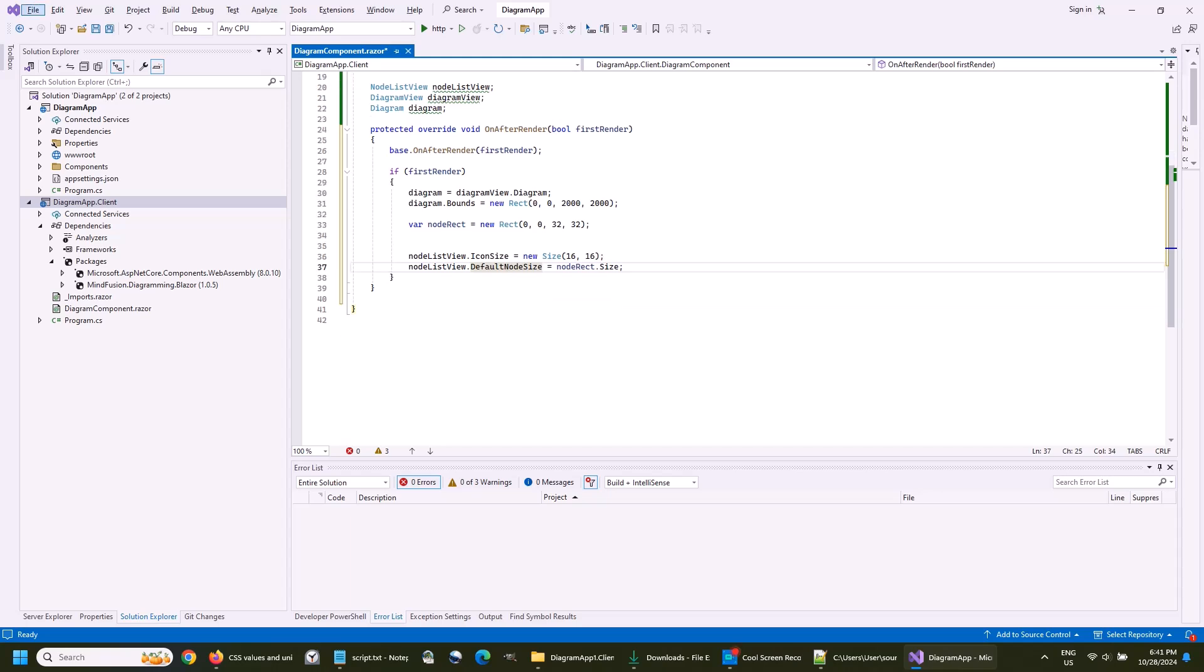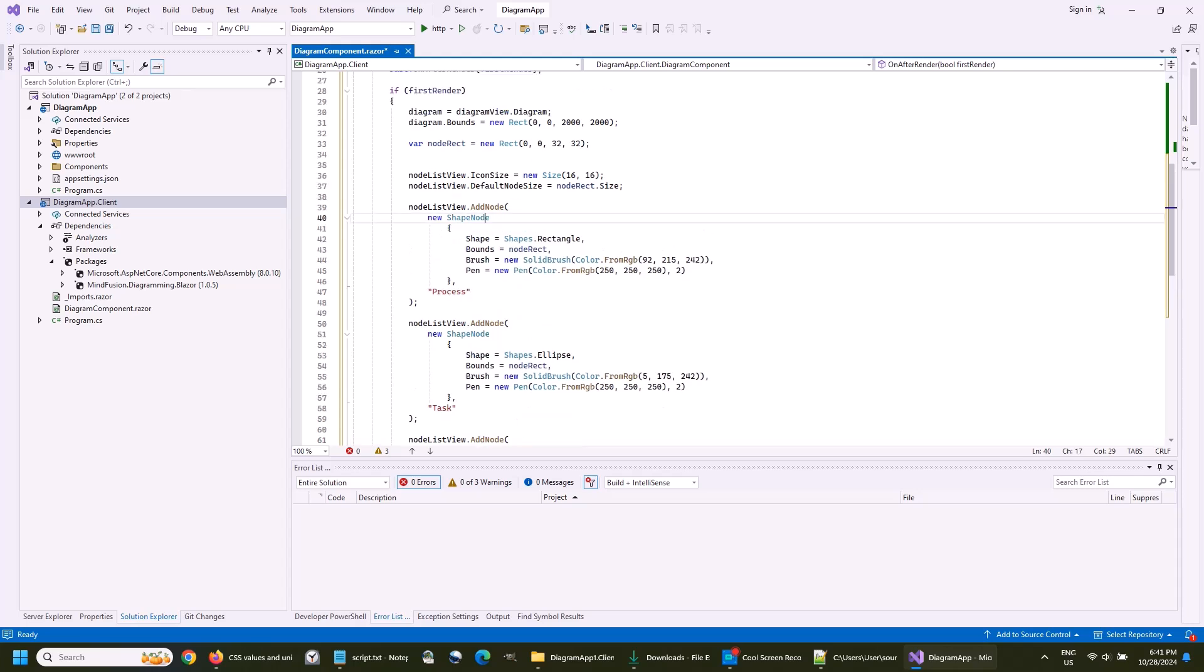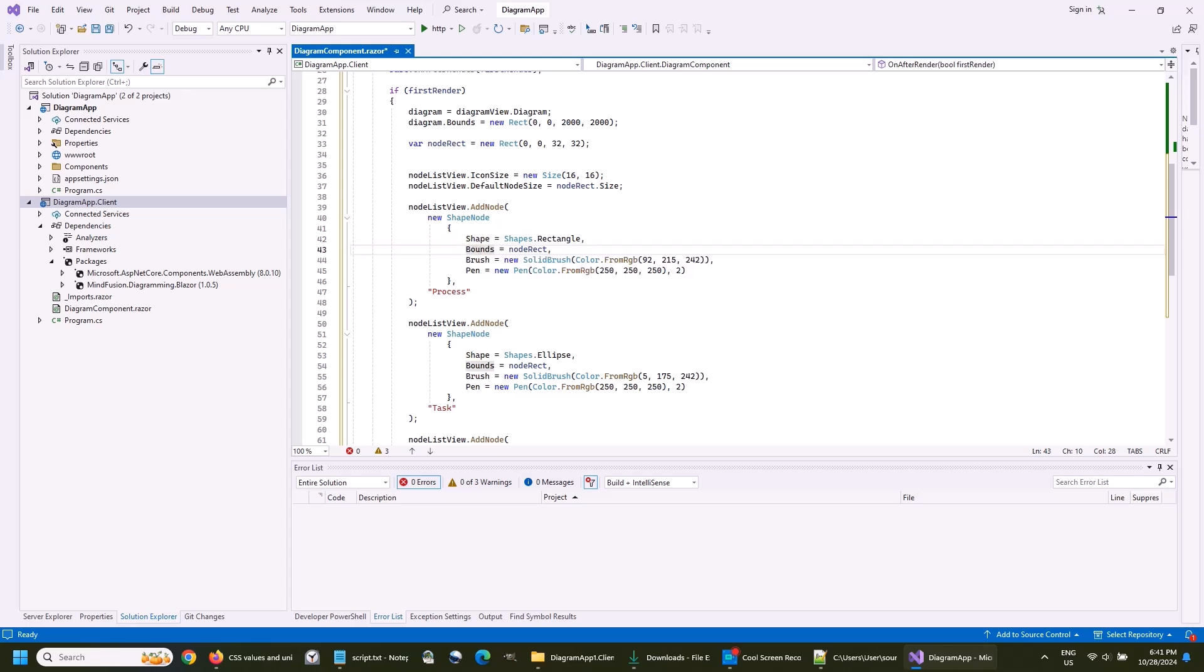We now add three shapes to the node list. Shapes are added with the add node method. There we add a shape and a label for it.